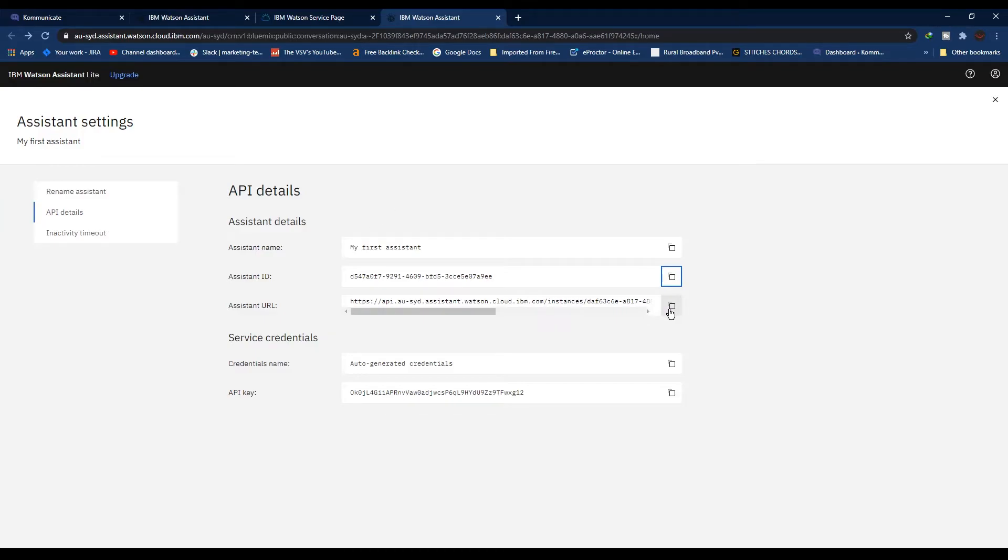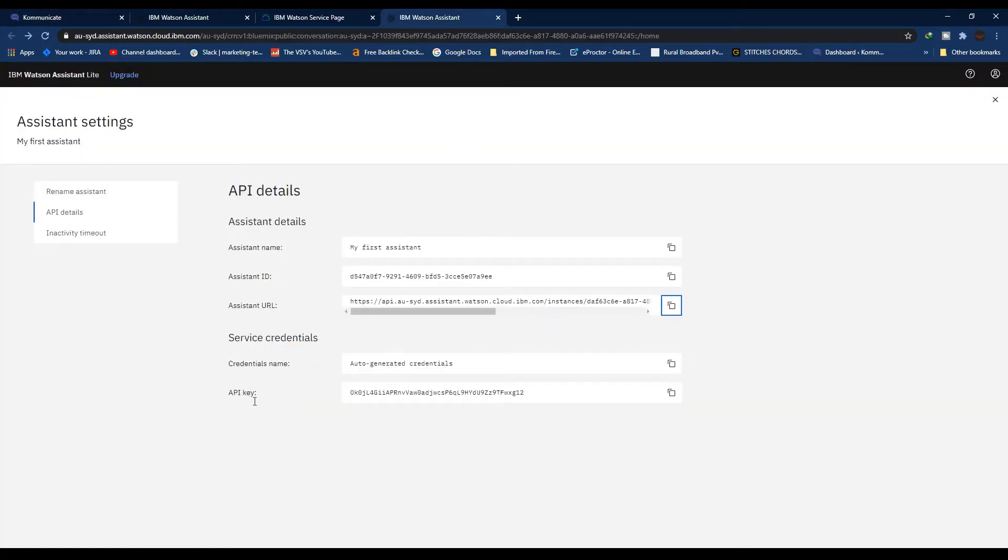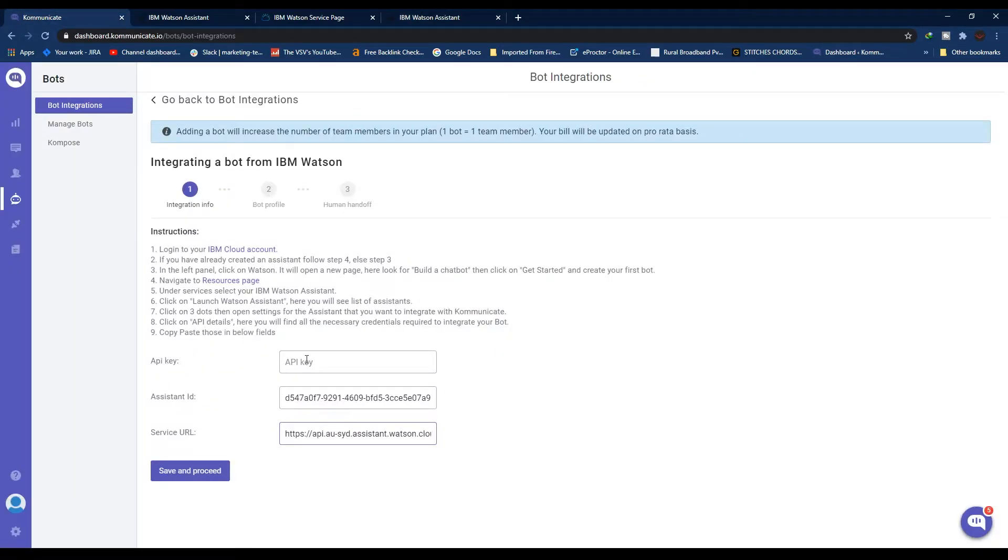Copy your Assistant URL, go back to Communicate and paste the API key here.